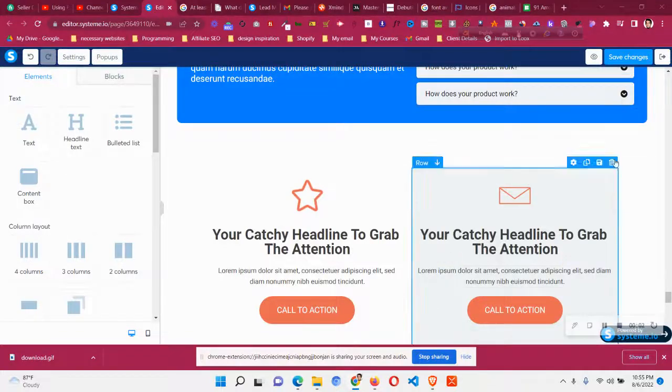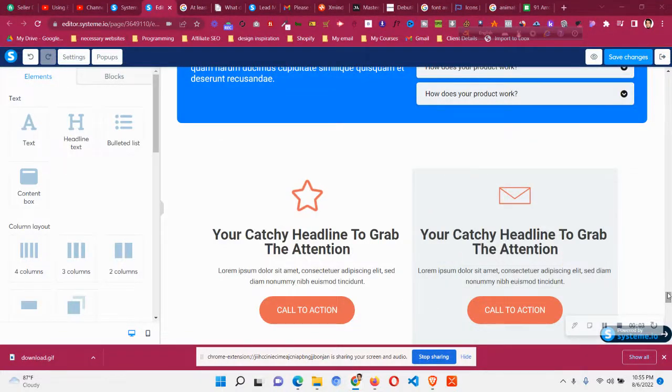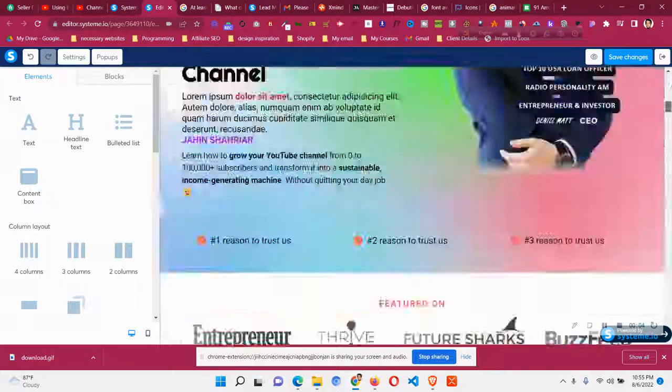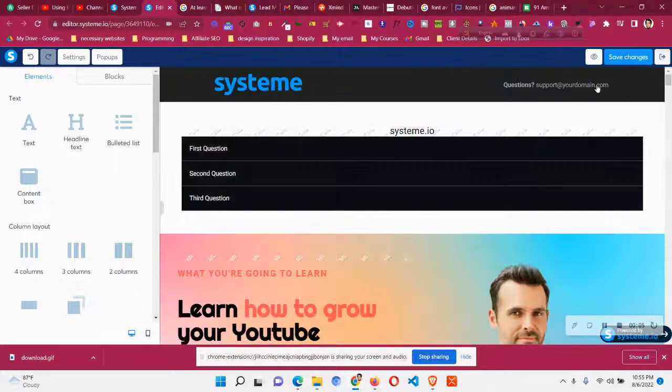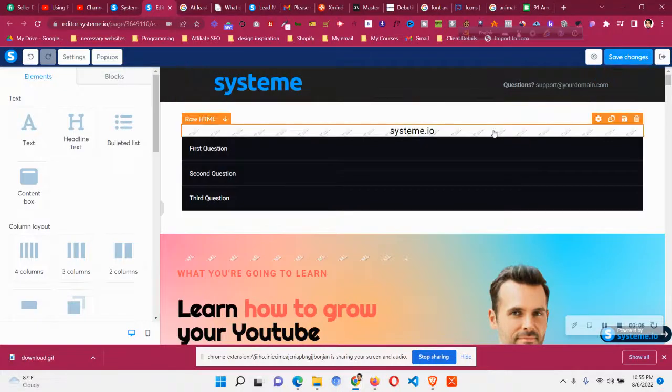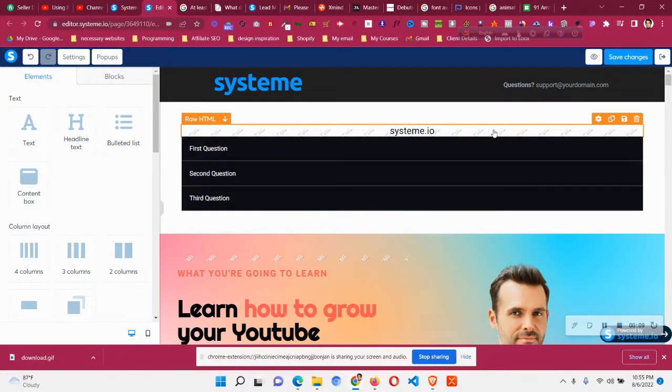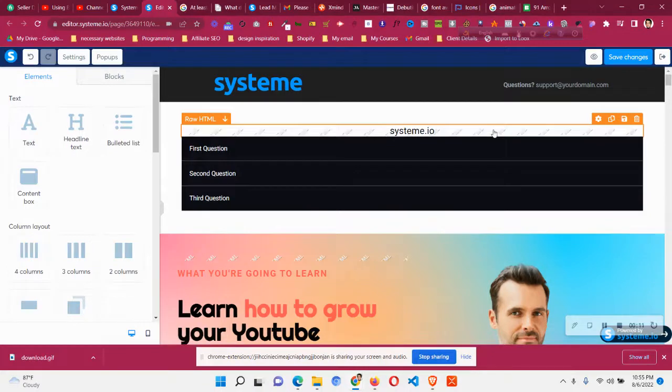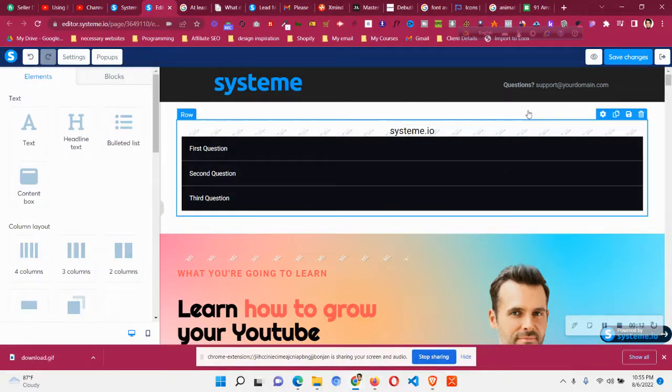Hello and welcome to this video. In this video we will see how to solve an issue related to system.io. If you are already using system.io then you may find this issue.